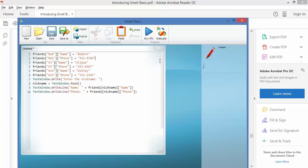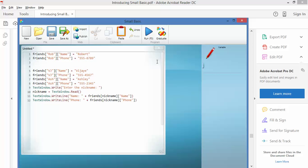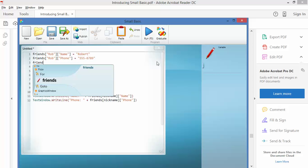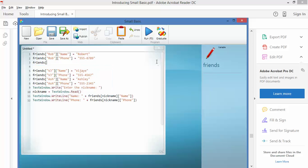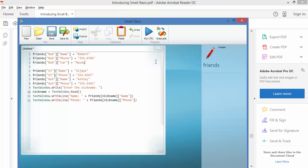But what I can also do is put in a third dimension. So I'm going to say friends Rob again, and I'm going to put the suburb he lives in. Actually, you know what? I'll put the type of his car in. Let's assume that I'm somebody who cares about that sort of thing. So Rob car equals, and let's say that Rob drives a Mazda.